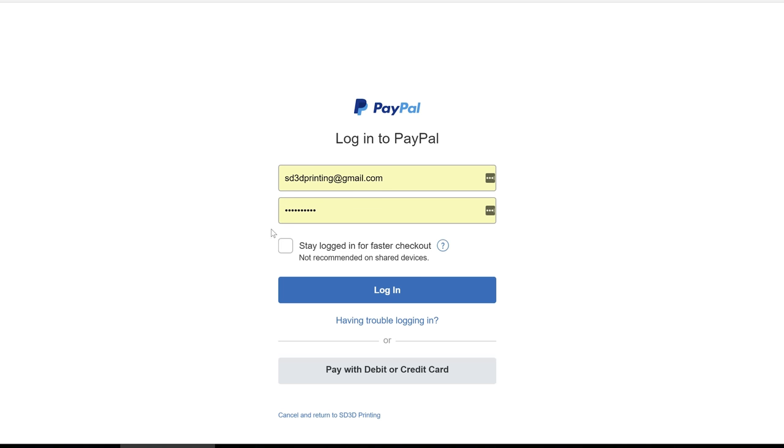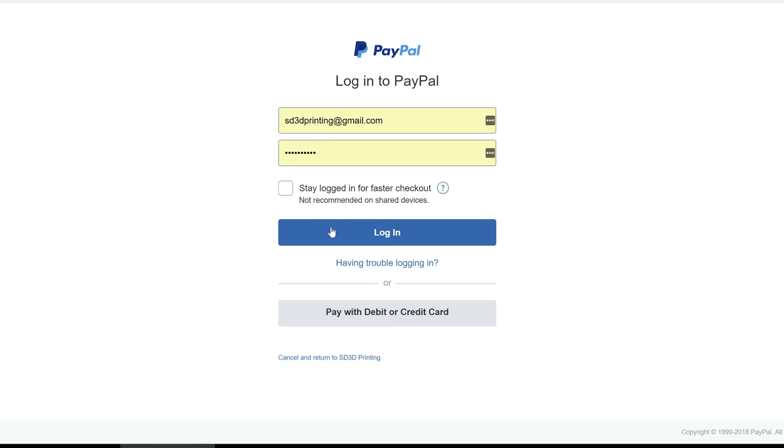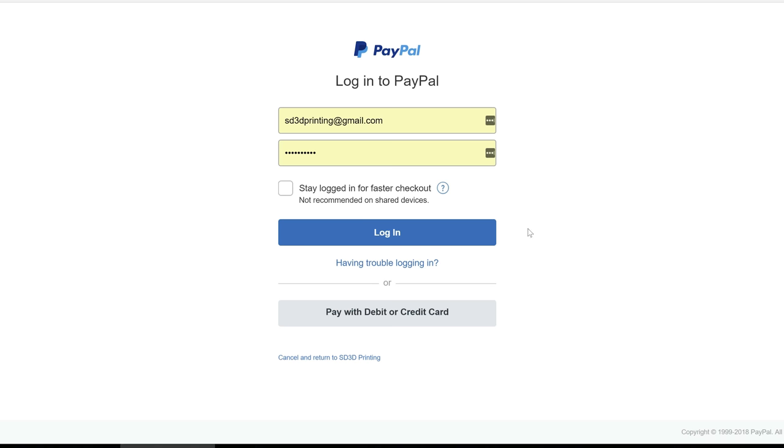Placing the order will take the customer to their PayPal login or they can click pay with debit or credit card down below if they choose to use an alternative payment method.